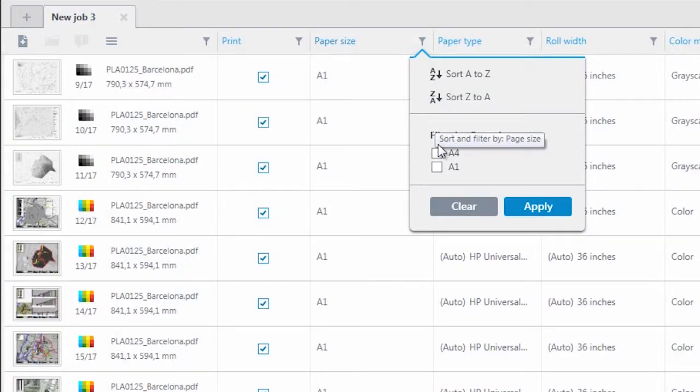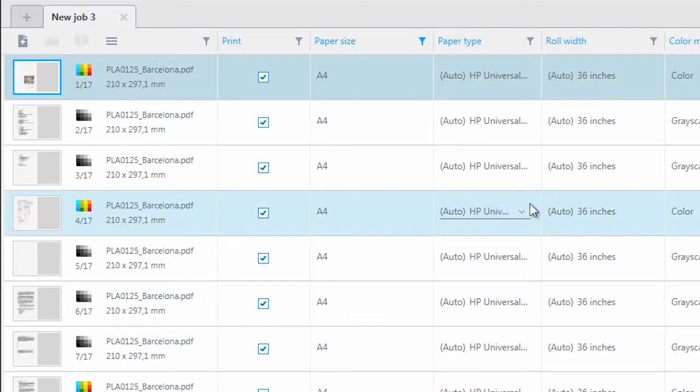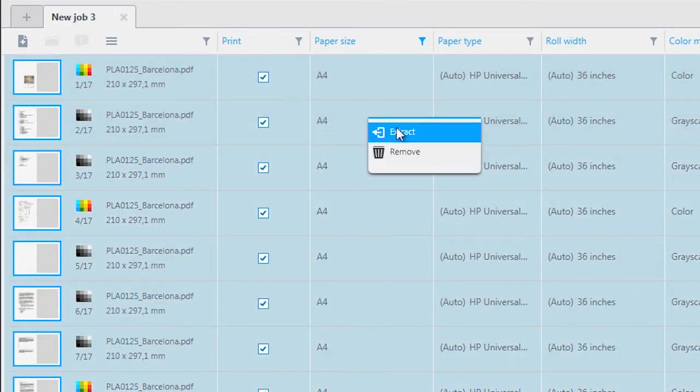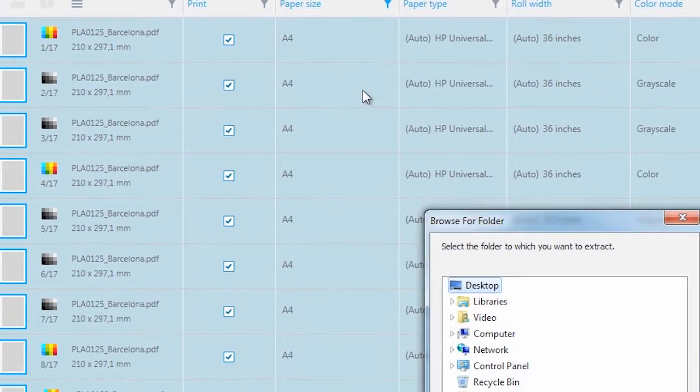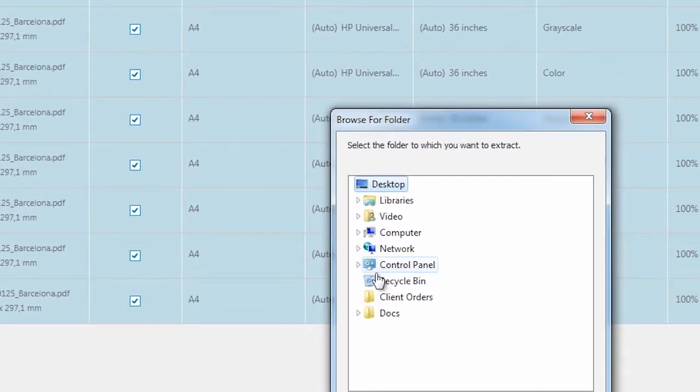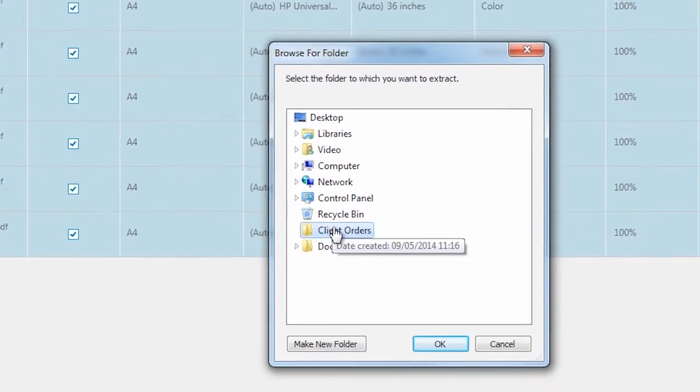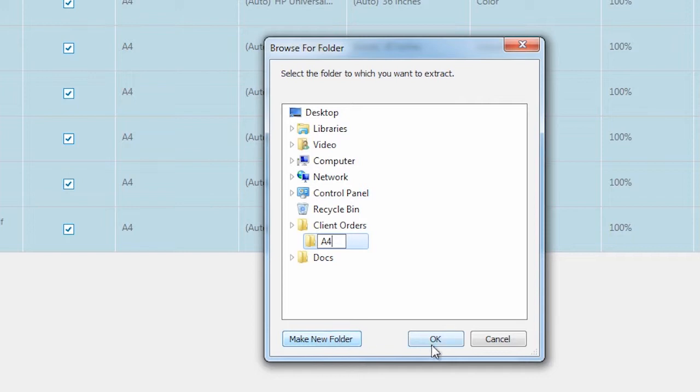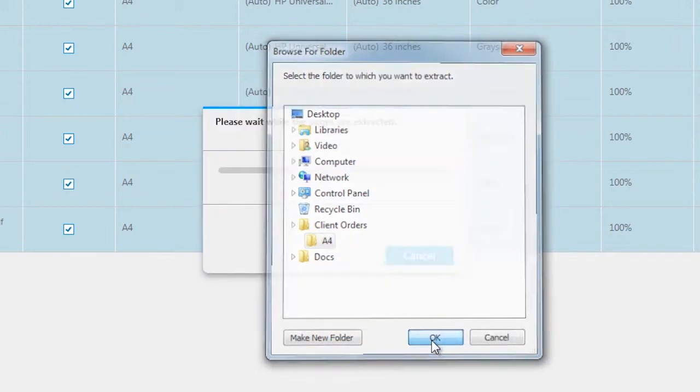With the smart filtering feature in HP DesignJet SmartStream, the operator can automatically filter the content. If he only chooses the A4 pages, he can select them all and extract them easily to a separate file and then send them to a small format printer.